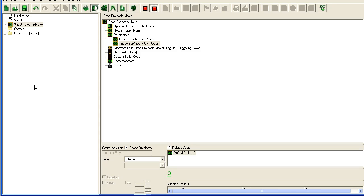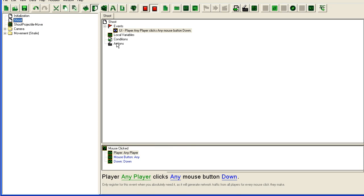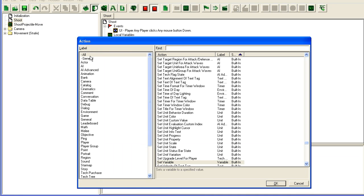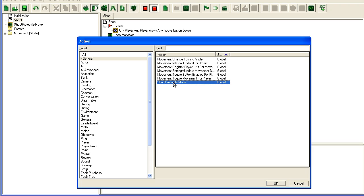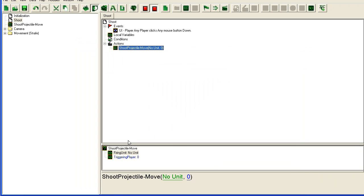Then we'll go back to shoot, we'll add the new action. All our custom actions can be found here in general. You'll see some of my movement actions are here and then this shoot projectile move.